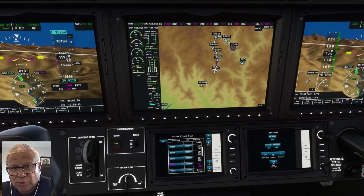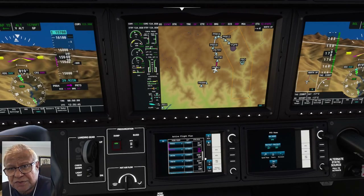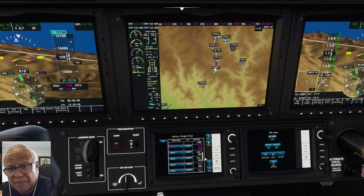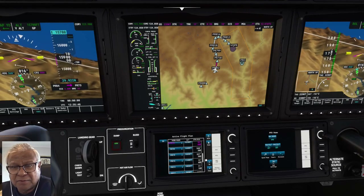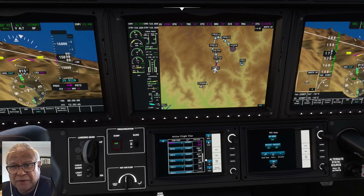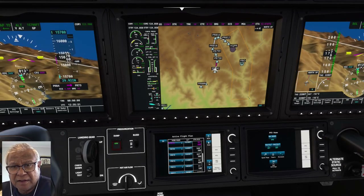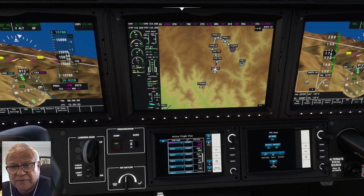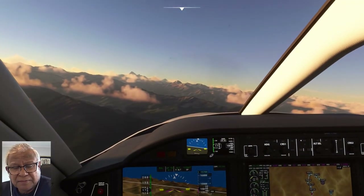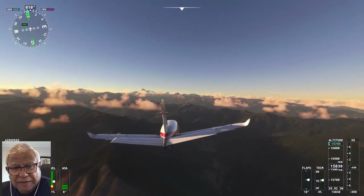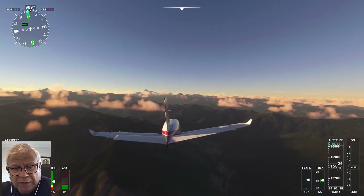You can see how difficult the approach is on the GPS screen. Not like airports we know — we can't fly straight in. We have to curve around, go between the valleys, and make a quick approach.